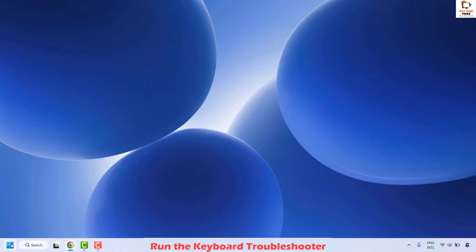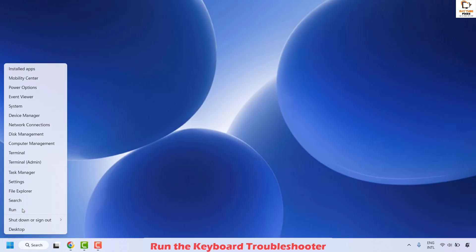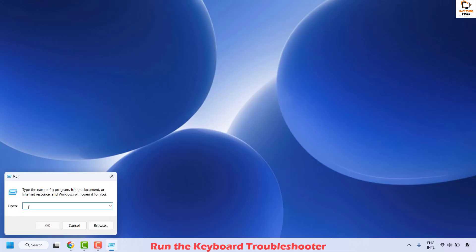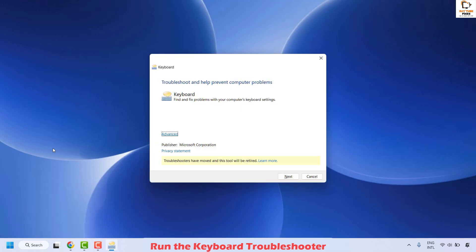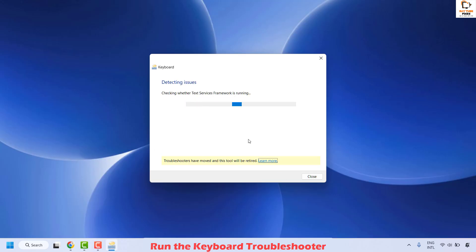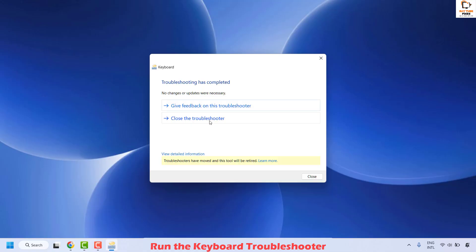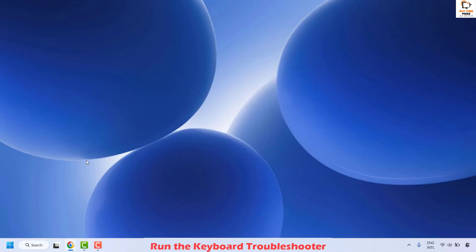To do this, right-click on the Start button and then click on Run. Copy the command from the video description, paste it in, and click OK. That should open the keyboard troubleshooter. Once you have it open, click on Advanced, check the box which says apply repairs automatically, and follow the step-by-step instructions on screen, then restart your computer and check if your issue has been resolved.